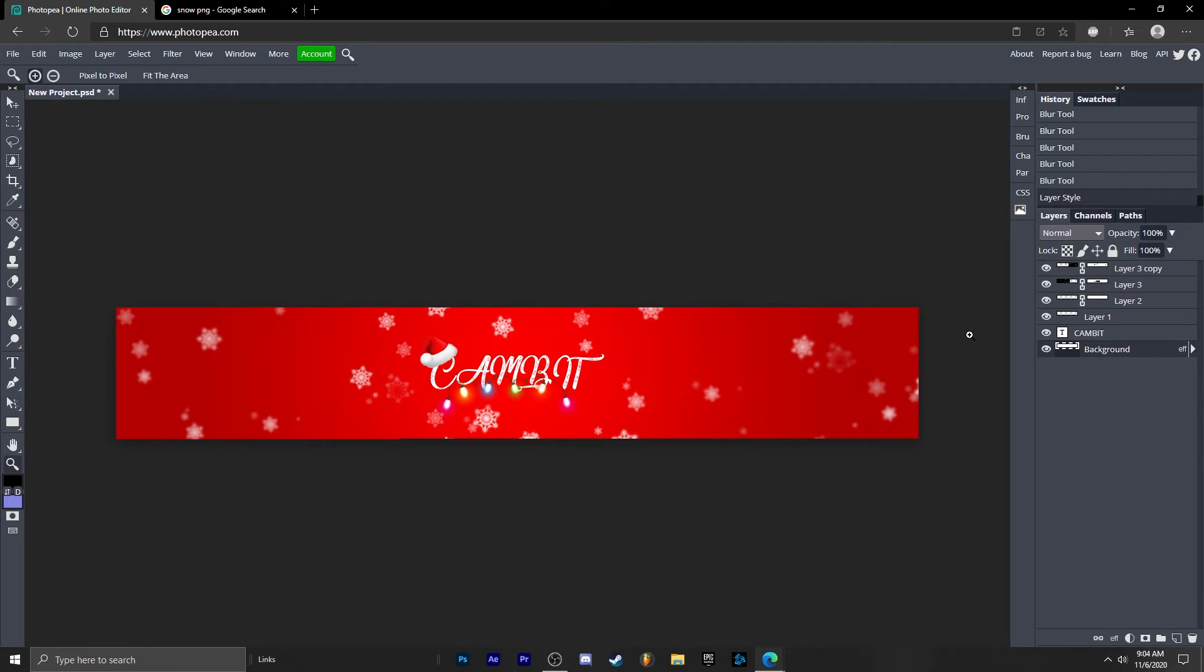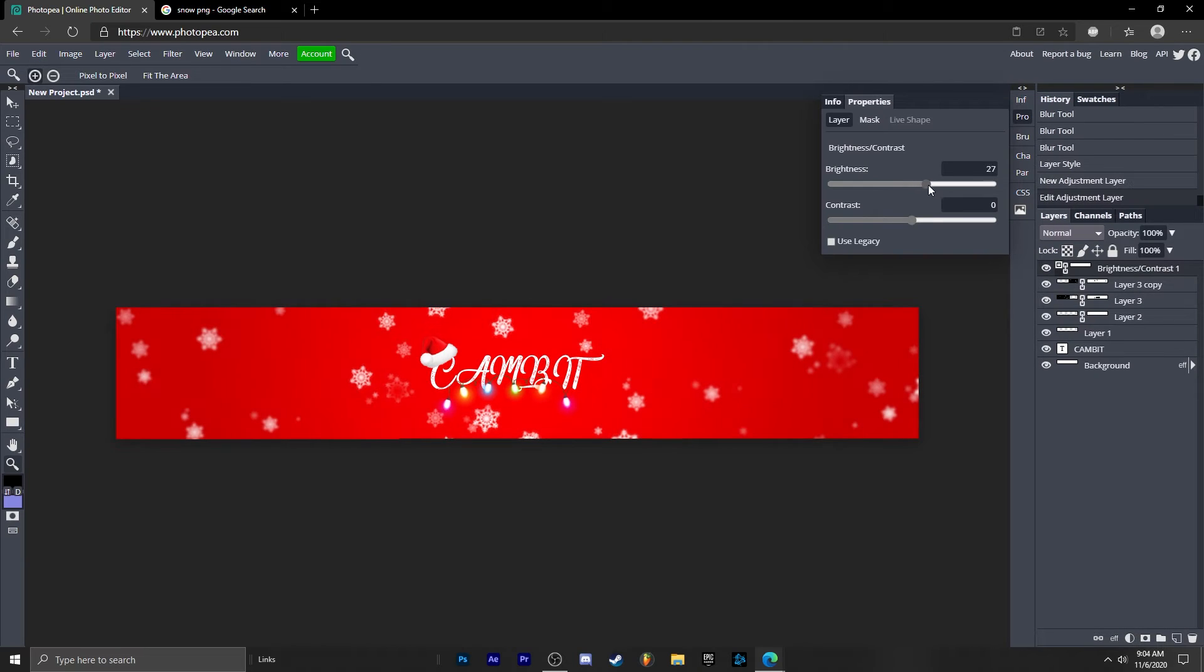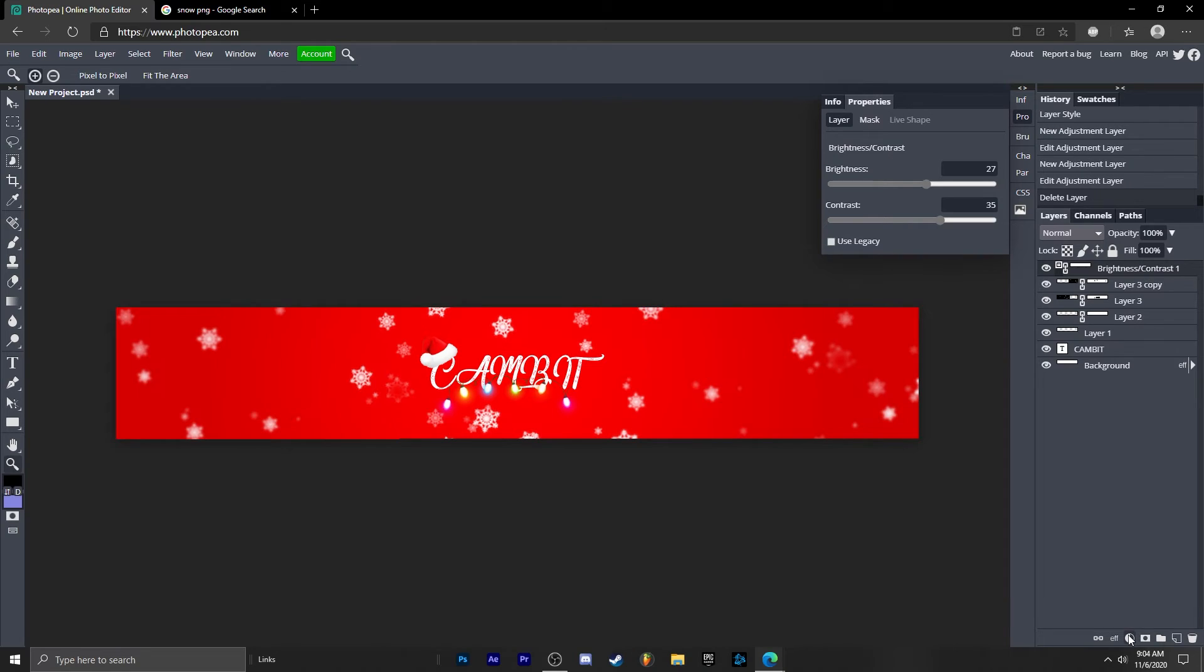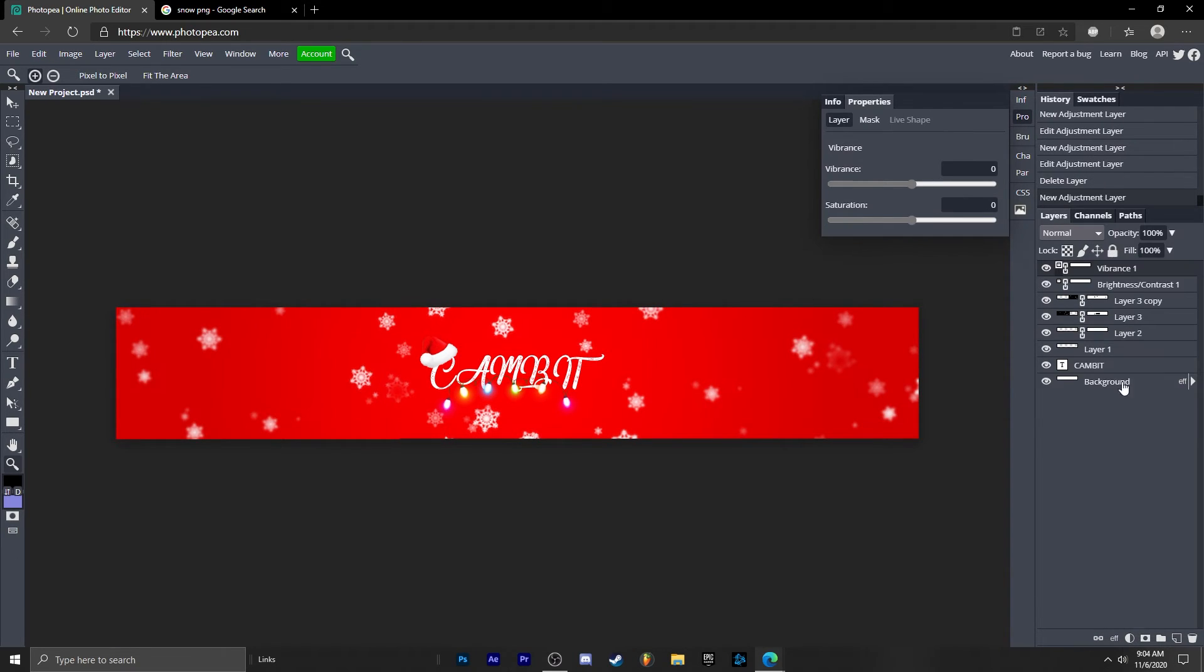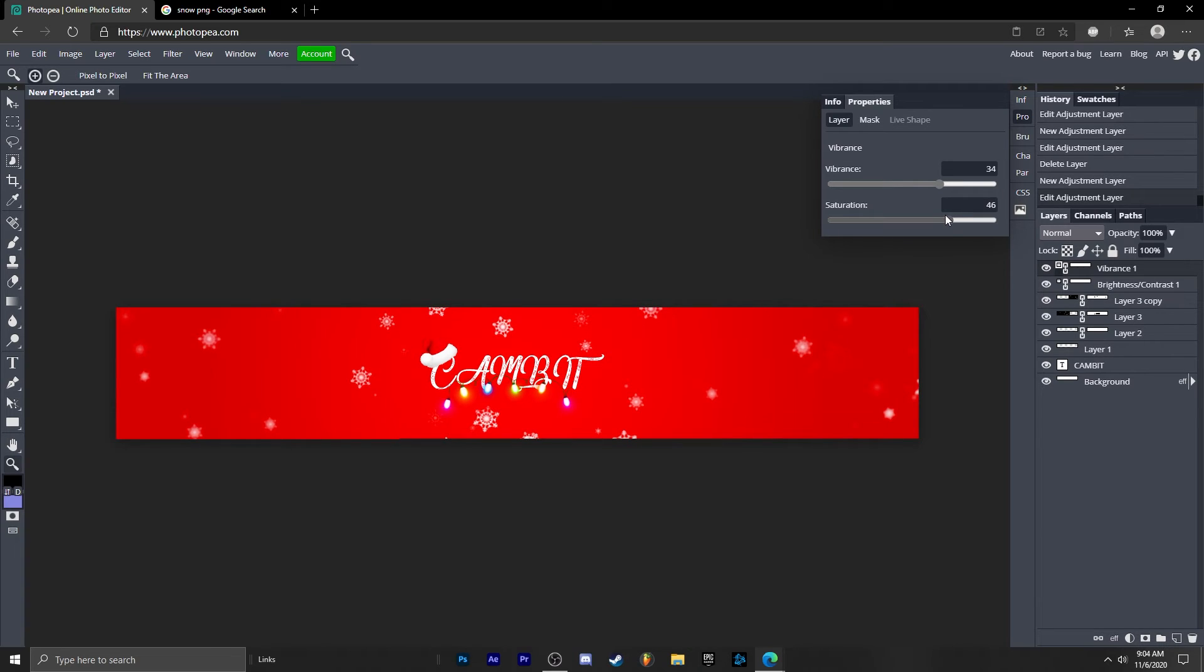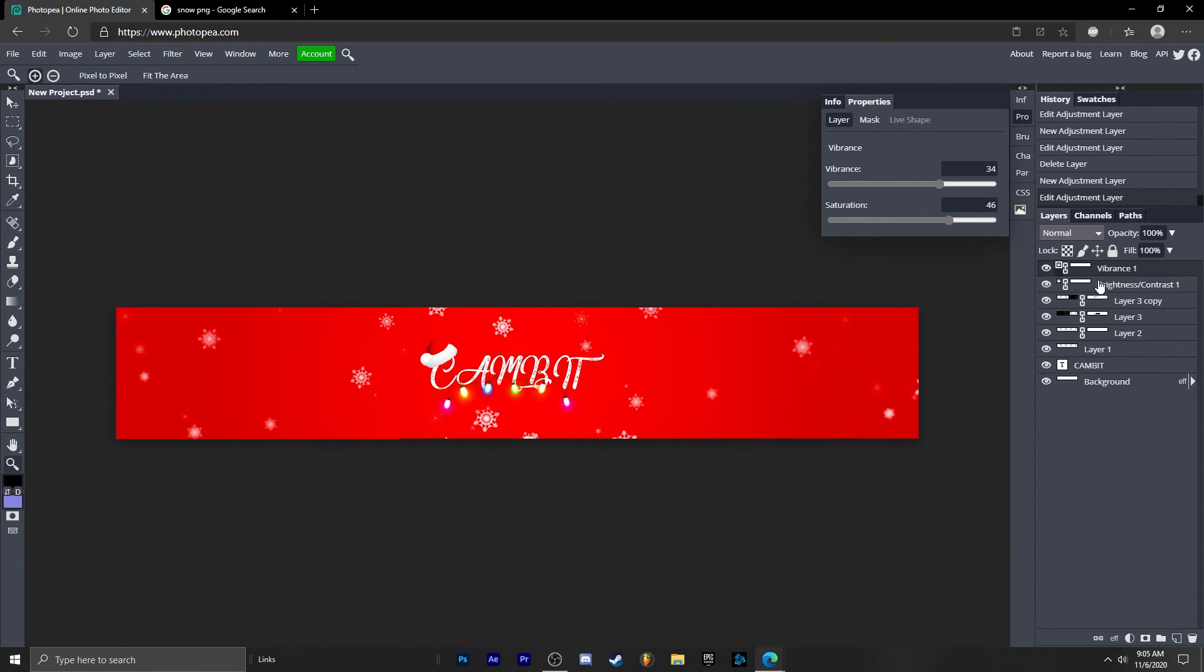Now what we're going to do to make this look even better is we're going to go to the top layer. Click this half circle. Go to brightness and contrast. Turn up the brightness and contrast a bit. Now we're going to go down this half circle and go to vibrance. Turn the vibrance and saturation up. So it really brings out the colors more. It's a nice touch and it also makes the snowflakes not stand out as much.